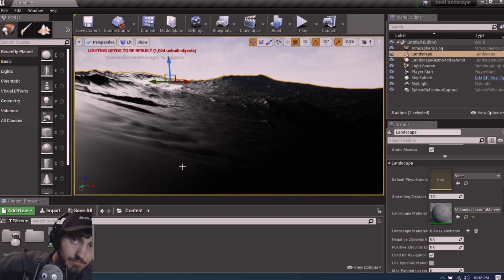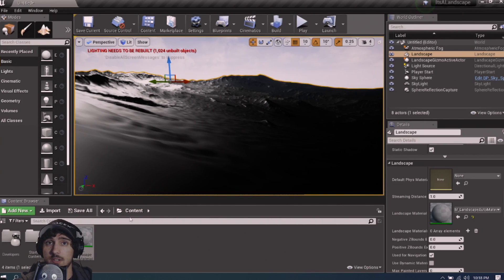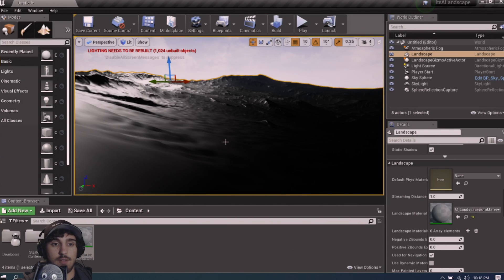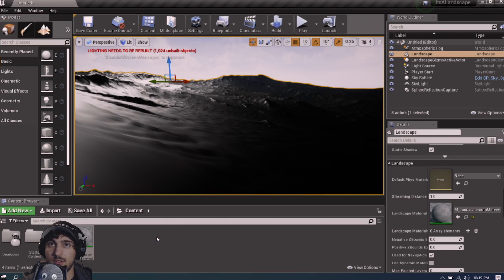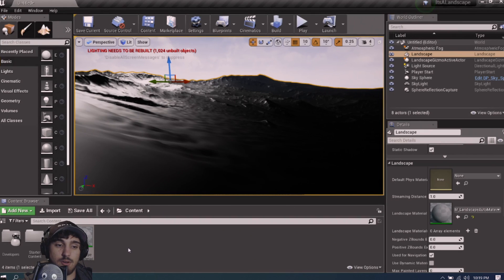We've made it a very specular dark mess, so we need to fix this. We need to essentially make three material functions — stone, grass, and dirt — and then transition between them via height. So let's get started.